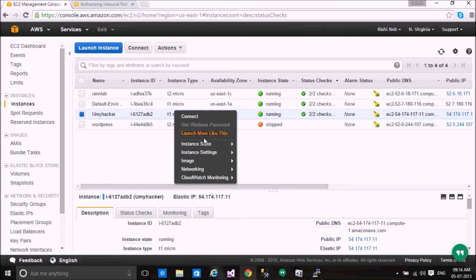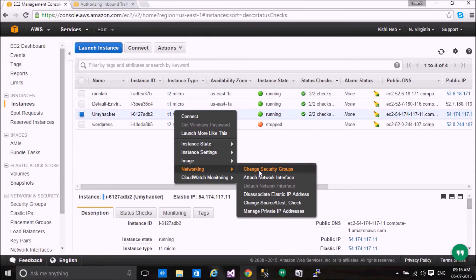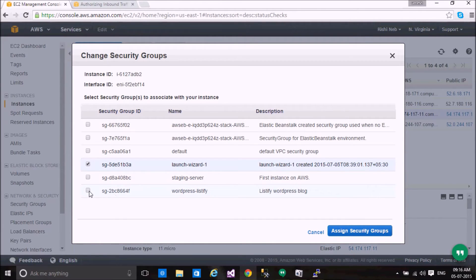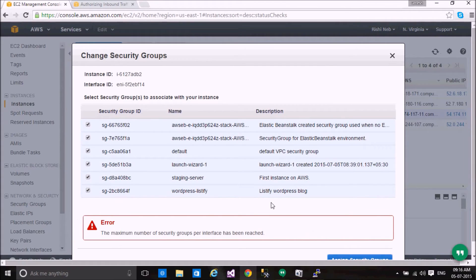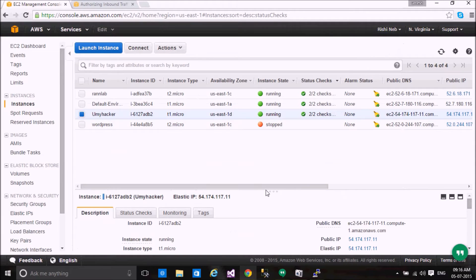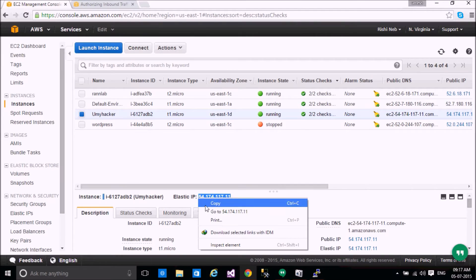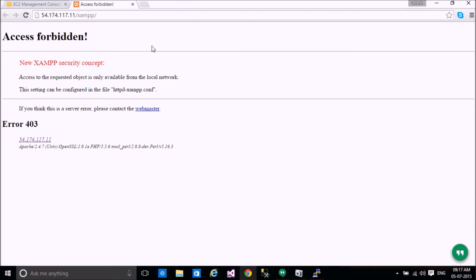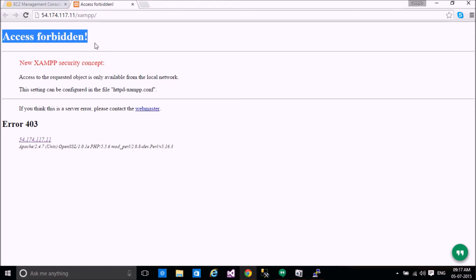We need to configure port and endpoint settings. We also need to configure security groups — change the security group to allow access on port 80. I have checked the security group and confirmed that port 80 is accessible. After getting access to port 80, we see an 'Access Forbidden' error from XAMP.